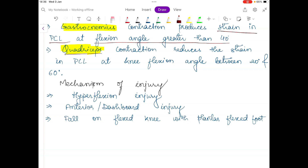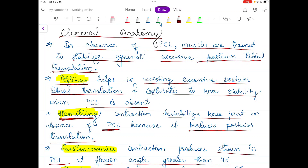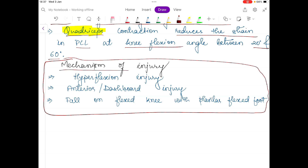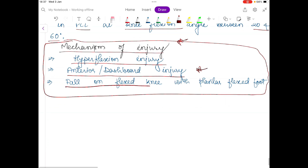Quadriceps contraction, on the other hand, reduces the strain in the PCL when the knee flexion angle is between 20 and 60 degrees. Regarding the mechanism of injury — which will be covered in detail in a future video on PCL injury including physiotherapy management and exercise protocols — the PCL can be injured during hyperflexion injury, anterior or dashboard injury, or a fall on the flexed knee with a plantar-flexed foot.